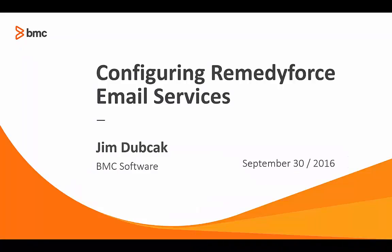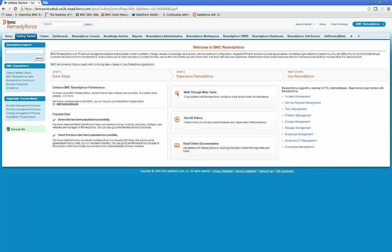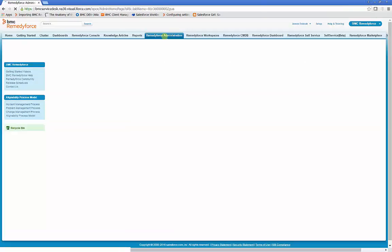Welcome to Configuring RemedyForce Email Services. On login, in order to configure RemedyForce Email Services, click RemedyForce Administration.